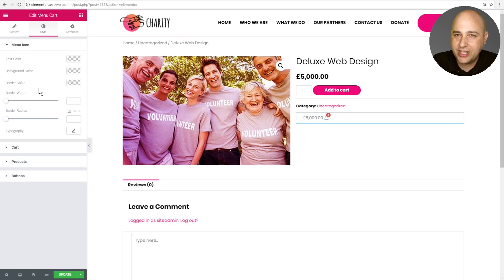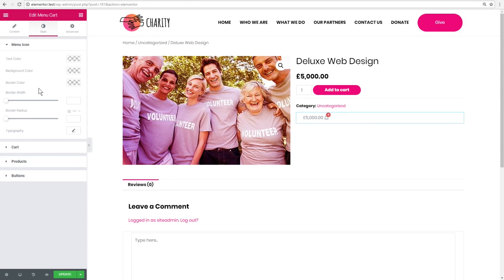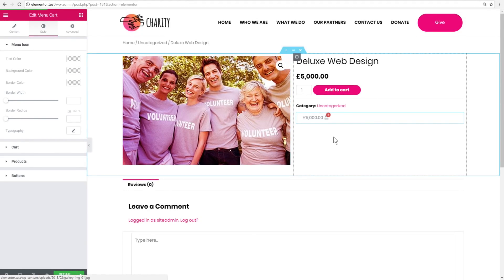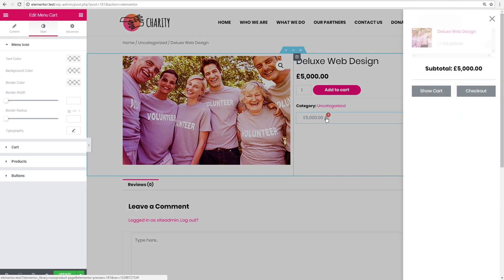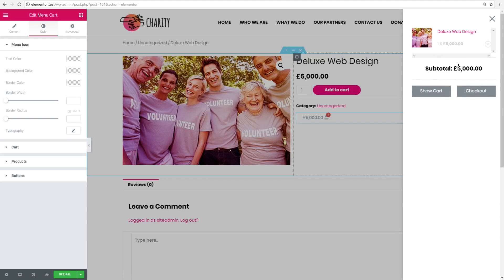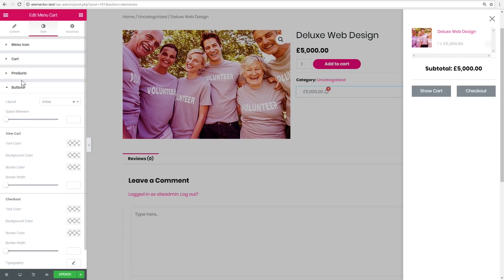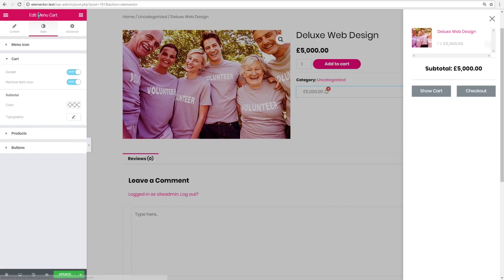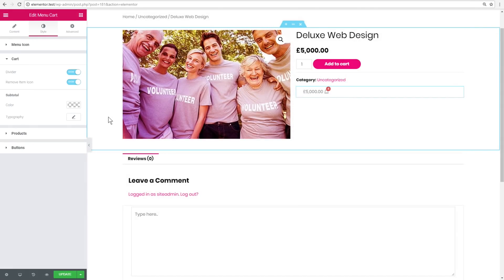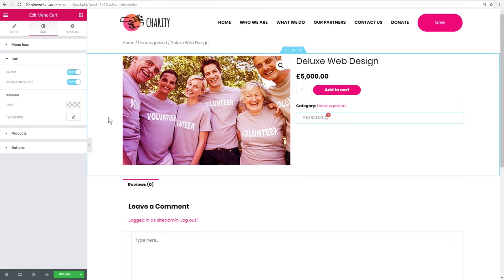There's an interesting goodie in here that actually surprised me. When you actually click on the icon, watch what happens — you have this panel just reveal itself off to the right, and it shows the items that are in the cart. You can jump to the cart, you can jump to checkout, and it has the subtotal right there. These are some of the options we have right here in the Menu Cart element that was just added to Elementor.